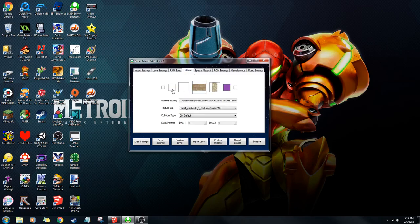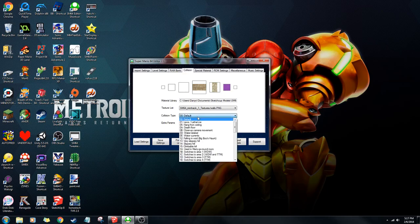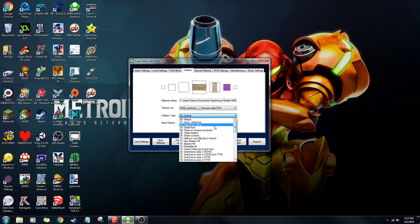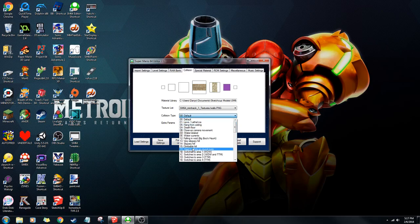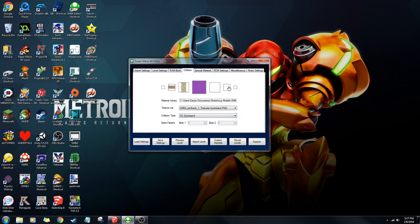Here is the collision. All of the textures in your model will appear here, and you're basically going to select what you want that texture to do. Like, I could make it a death floor, or I could make it a climbable hill or a slippery hill — there's a lot of things you can do. This right here is quicksand.